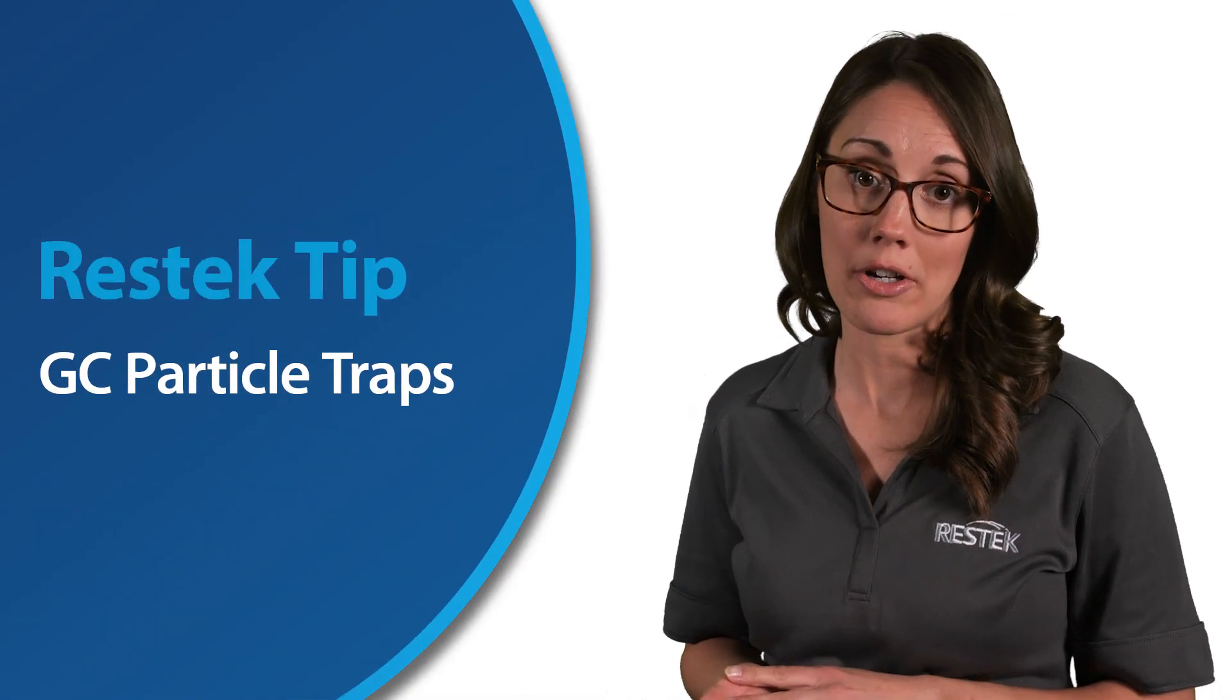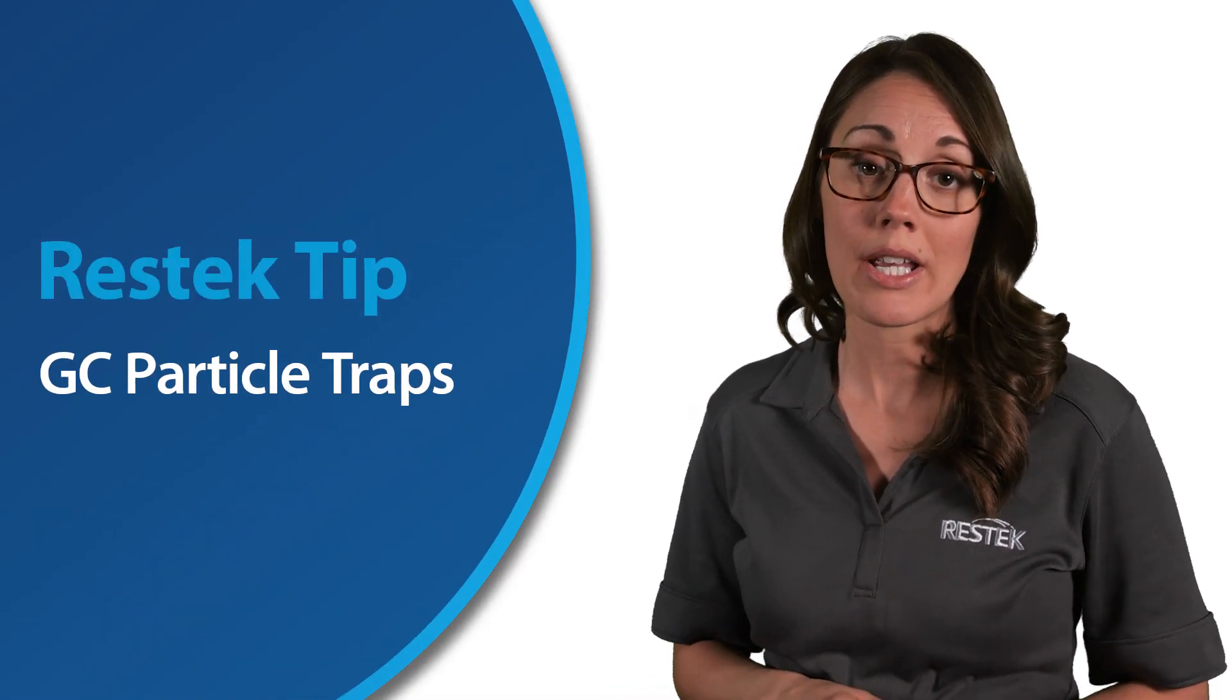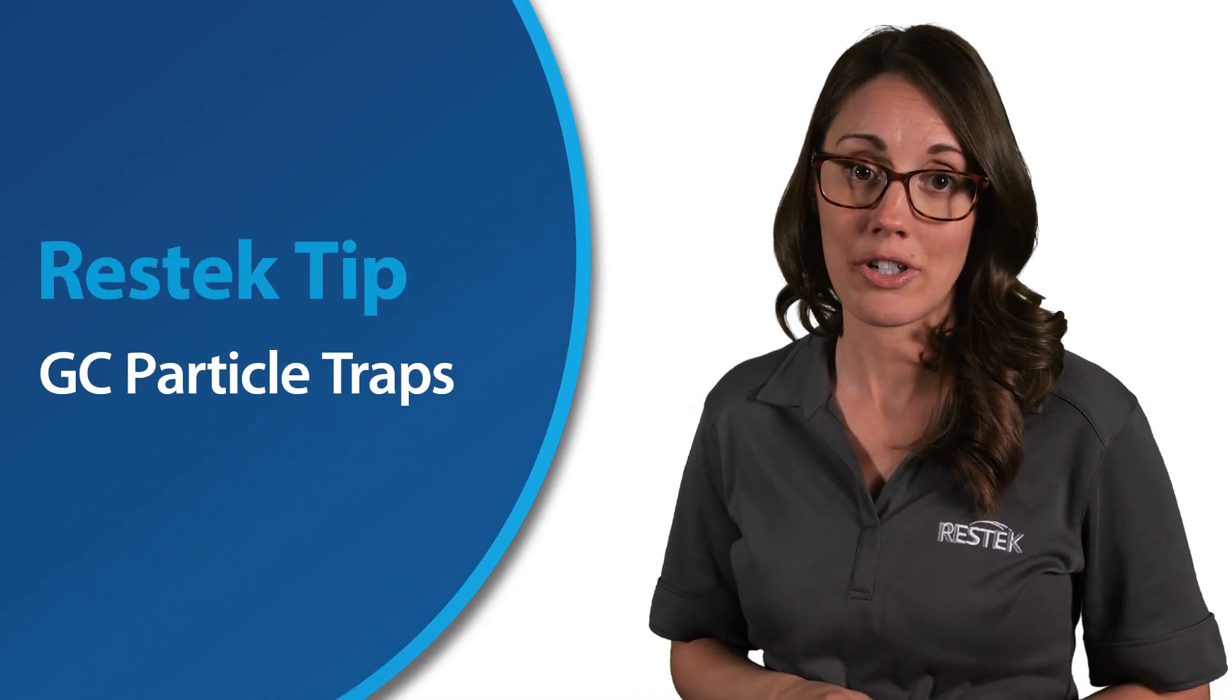In this RESTec tip, we're going to look at connecting a GC plot column to a particle trap using a press-tight connector. Let's begin by exploring what a particle trap is and how it works.